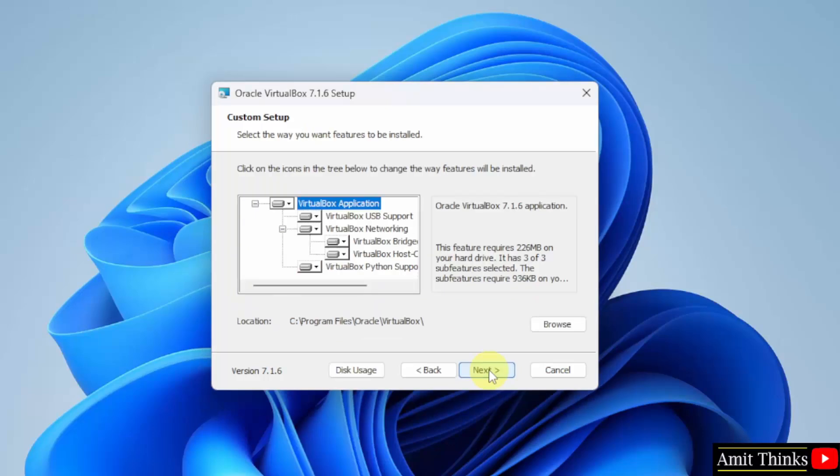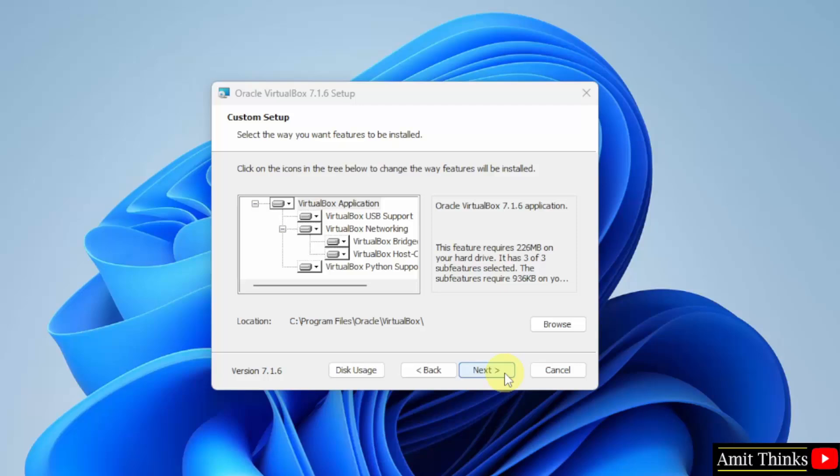Here custom setup is visible. VirtualBox will get installed in the following location. Keep it as it is and click next.